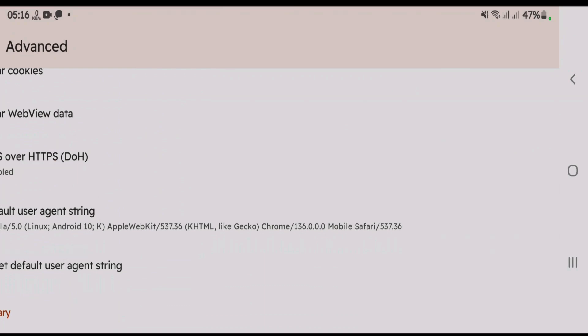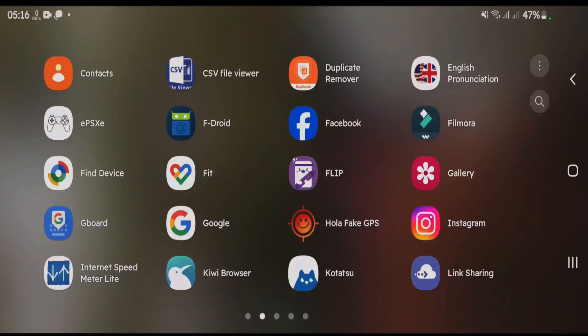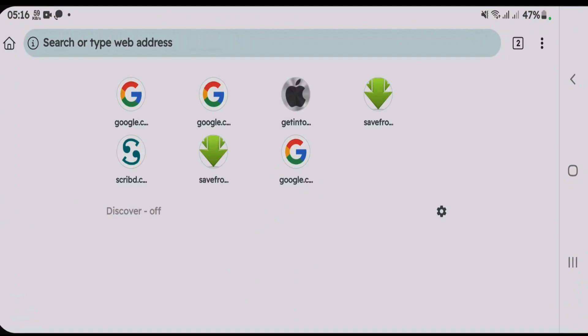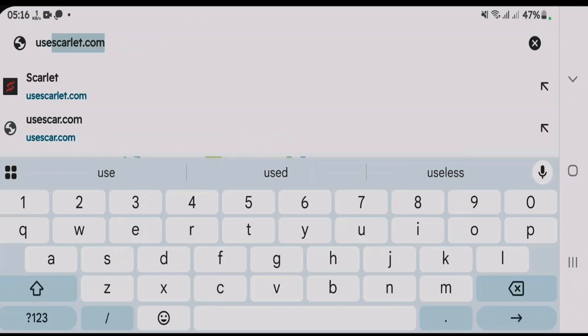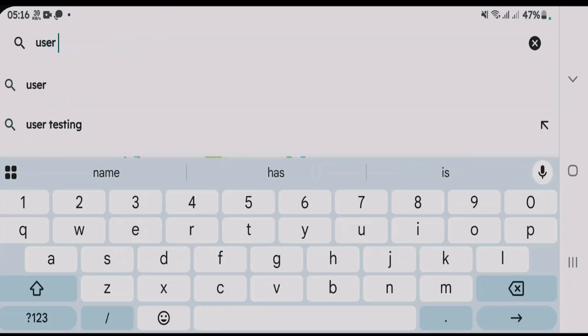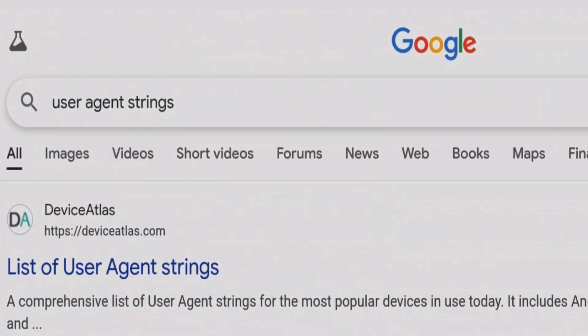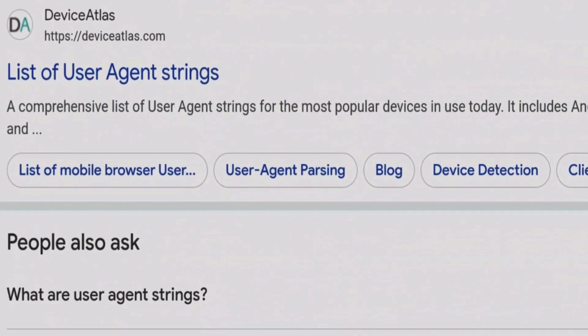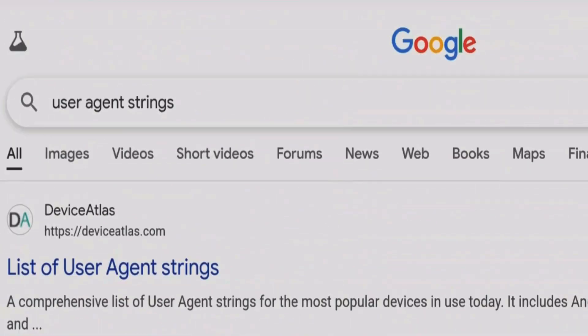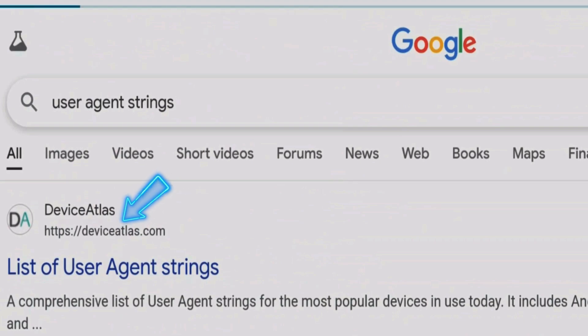Now go to your home screen. Launch any browser. And you're just gonna do a Google search for user-agent strings. You can click on first link here or you can explore more links. But I'm gonna click on the first link here from deviceatlas.com.